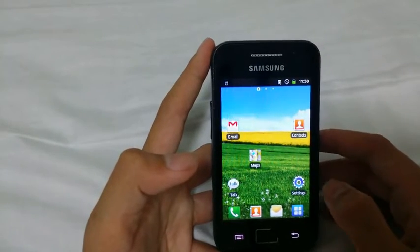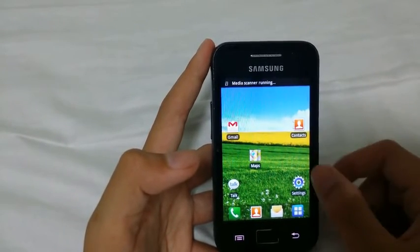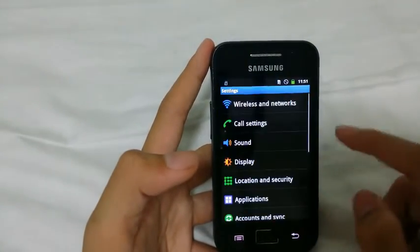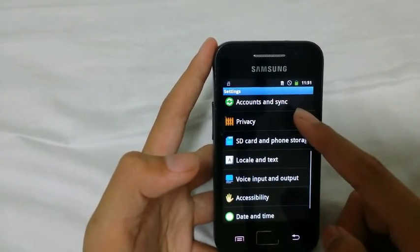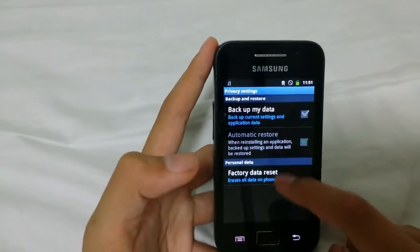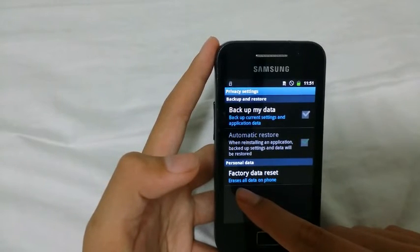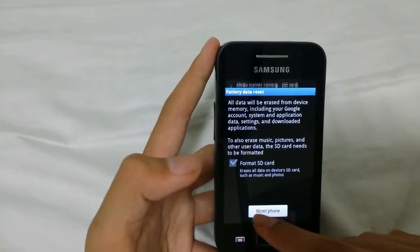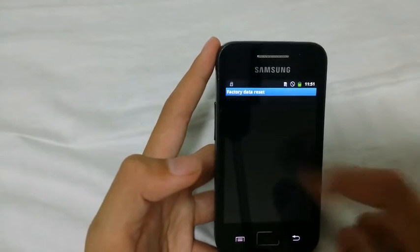The second way to do this is via the settings. As you can see, the background is now different as I've just changed it. Go to Settings and scroll all the way down until you see 'Privacy.' Click on it, and at the very bottom you should see 'Factory data reset.' Click on it and it should say 'Reset phone.' Click on it and erase everything.